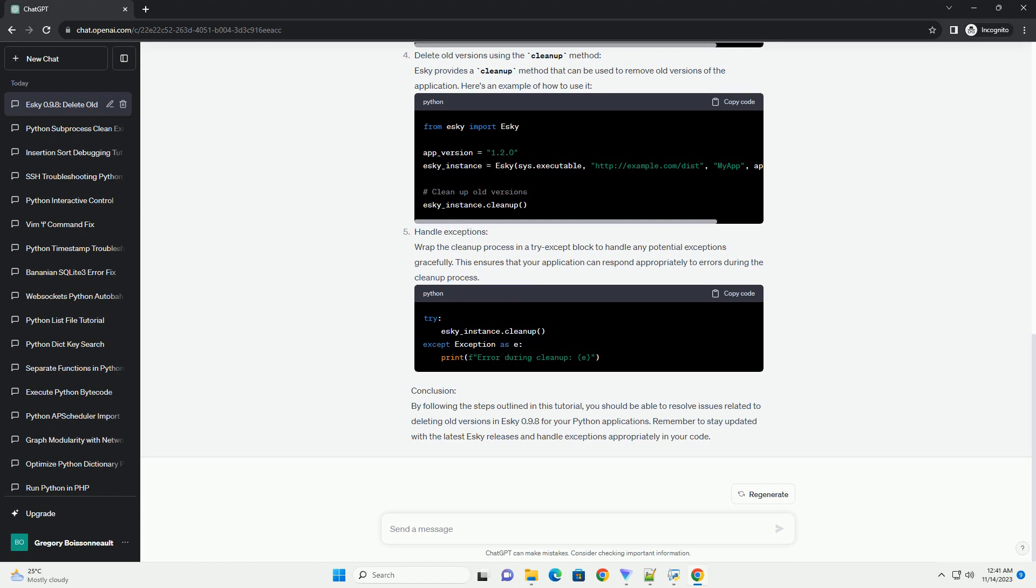Check for compatibility. Verify that your application and its dependencies are compatible with the ESCII version you are using. Compatibility issues may arise if the application was built with an older version of ESCII.